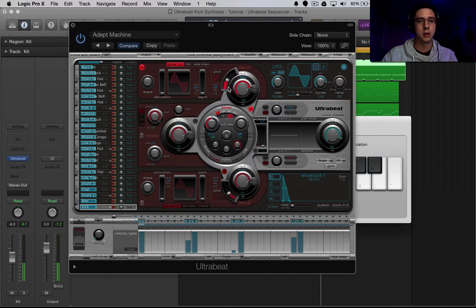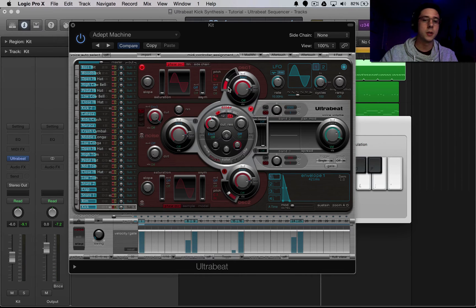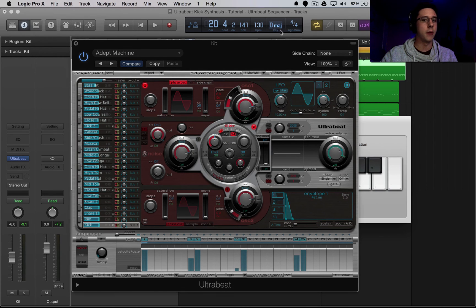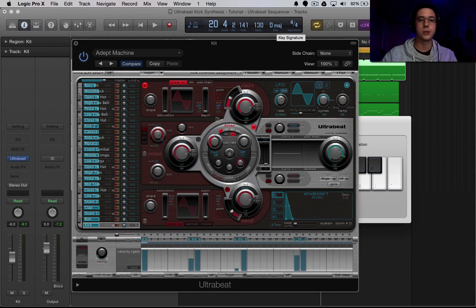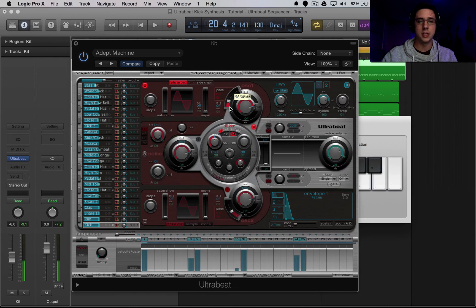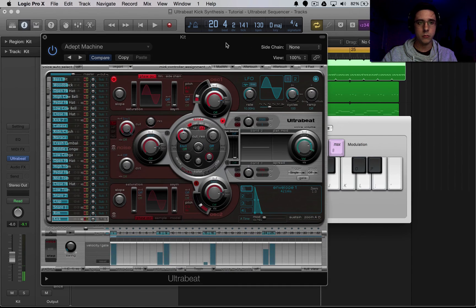So the first thing off the bat is that that is super high. That's not a kick. So I'm going to be pitching it down a little bit. And just note here that we are in key of D major. So I'm going to be pitching it down to a low D, specifically D1. There we are.